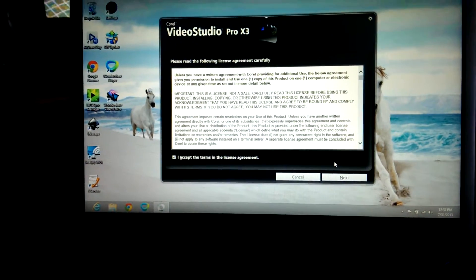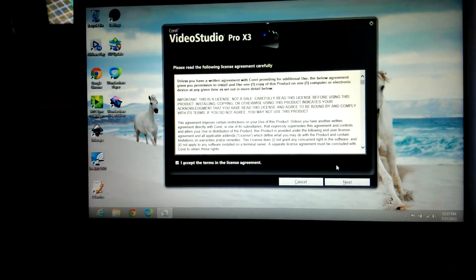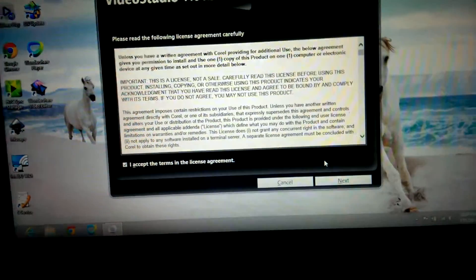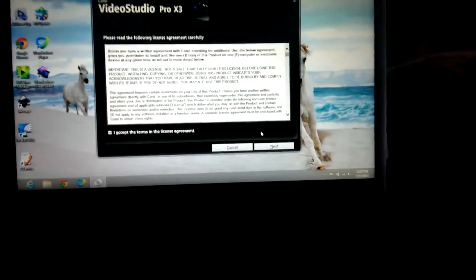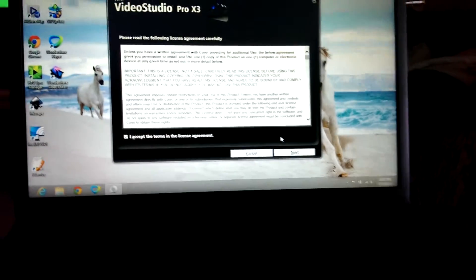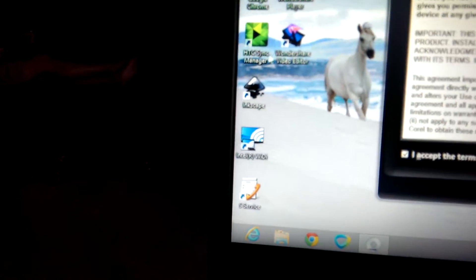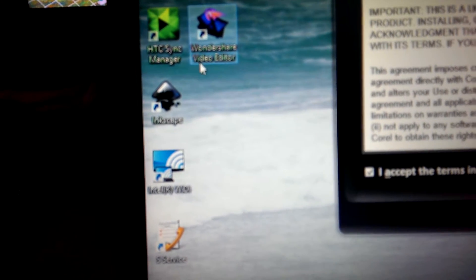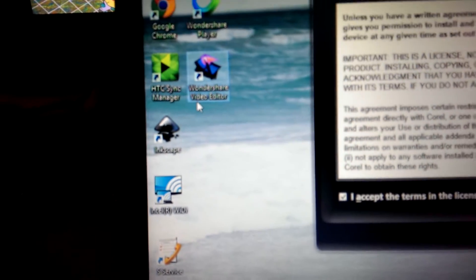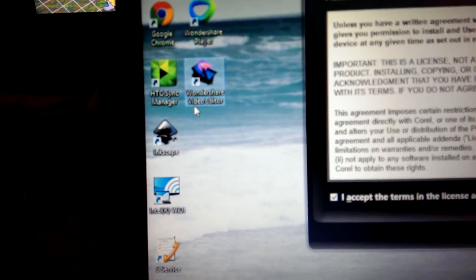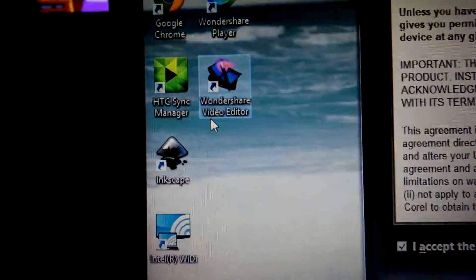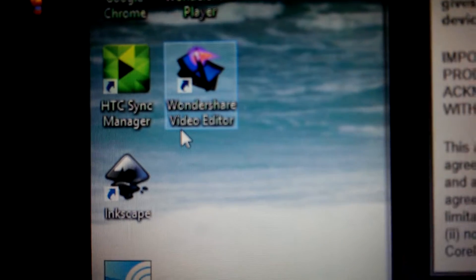Okay, so I got my Video Studio Pro X3. I was trying out the Wondershare Video Editor - it was a trial version, there it is right there.